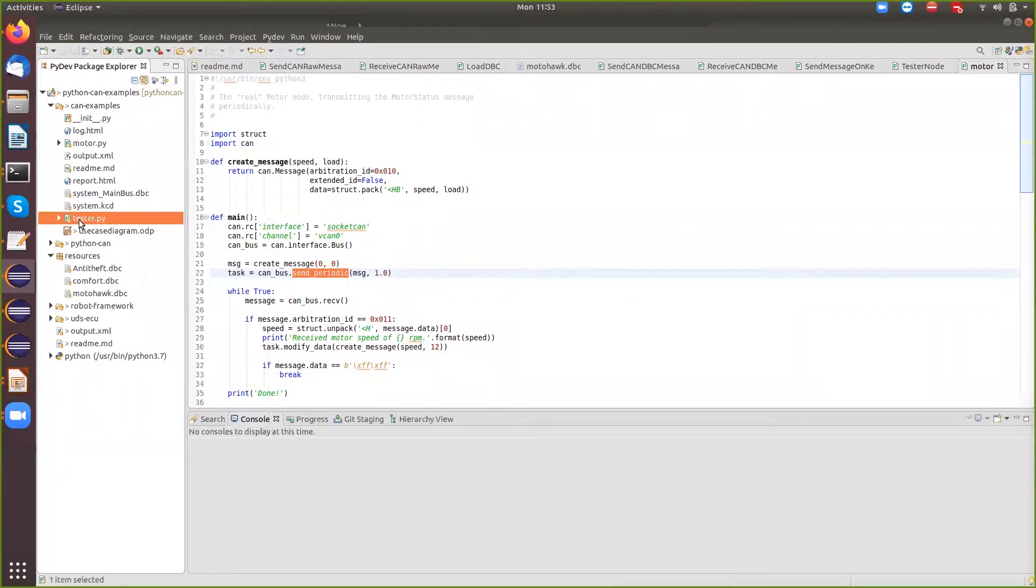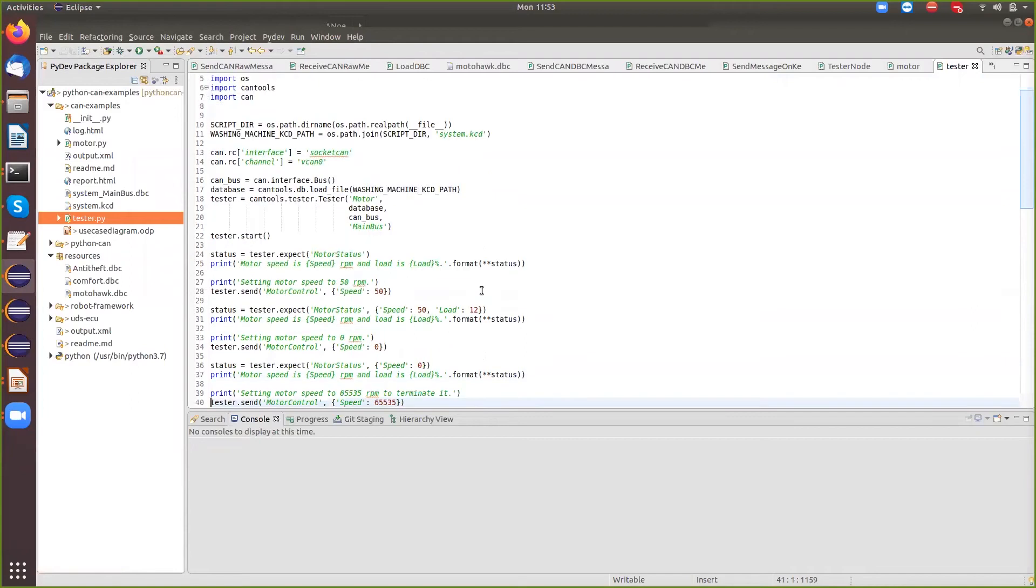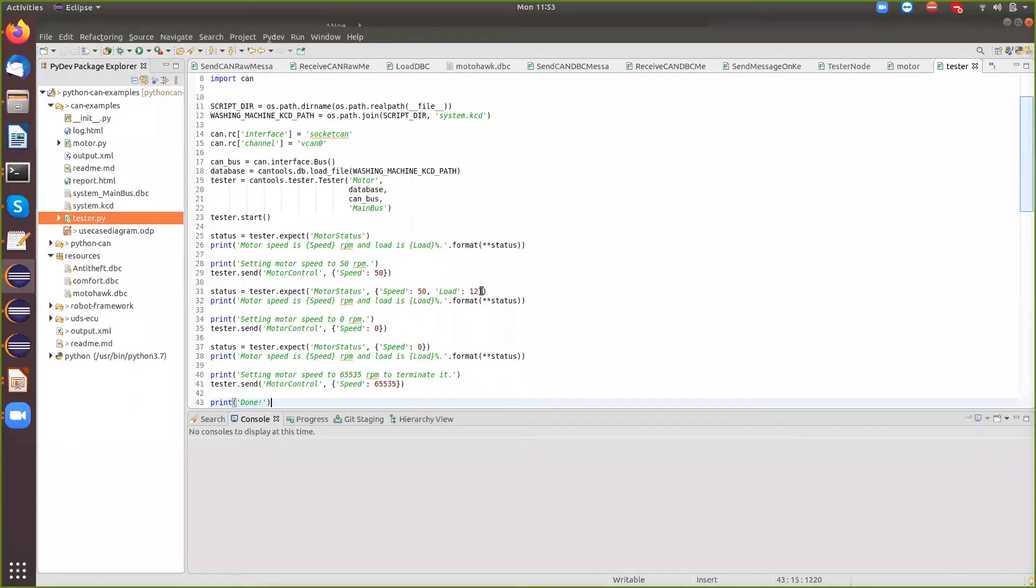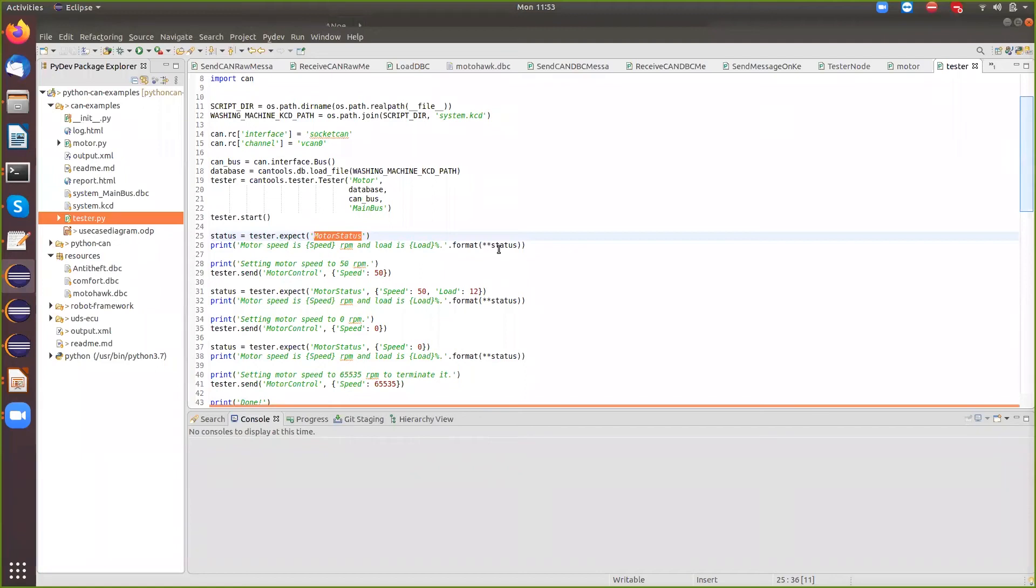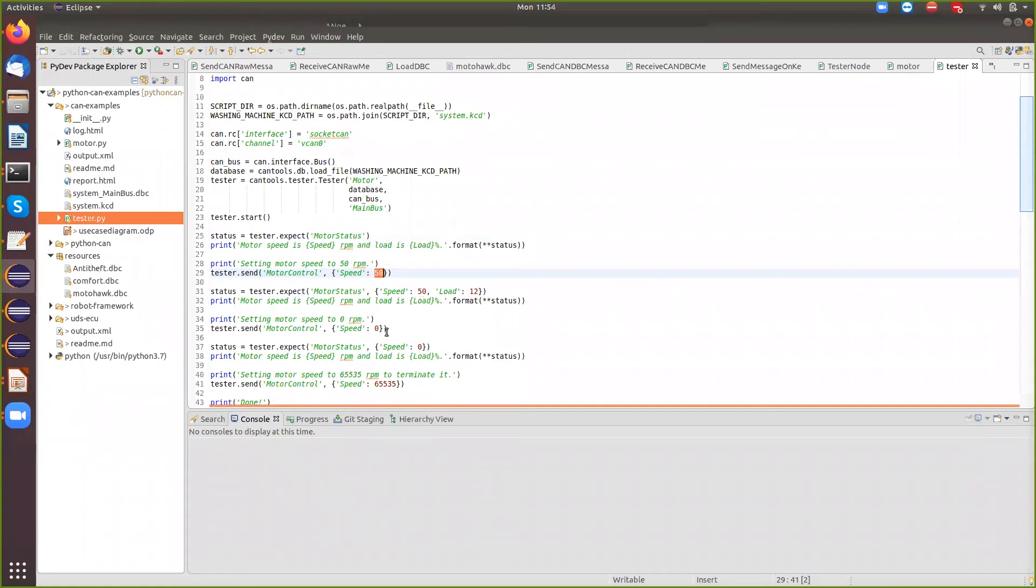I'll also show you the tester.py. So the tester.py actually does what we are talking about. So it actually first expects the speed of motor status. It should be 0, then changes the motor control speed to 50, so it improves the speed to 50. Then again checks if the speed of the car is 50, then sets the speed to 0, checks if the speed is 0, and then finally sets the speed to FFF so that the engine comes to a halt.